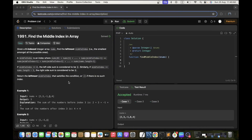In this video we are going to solve 'Find the Middle Index in Array.' Given a zero-indexed integer array, find the leftmost middle index, which will be the smallest among all possible ones.